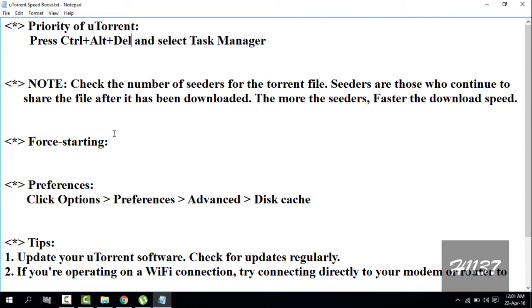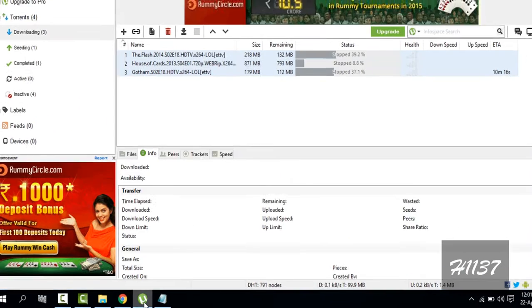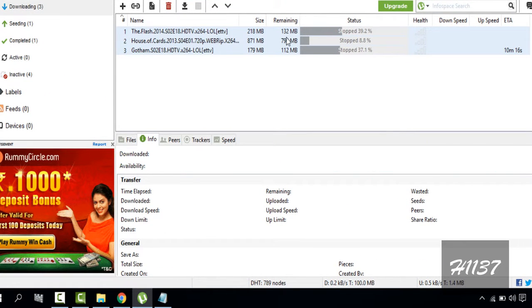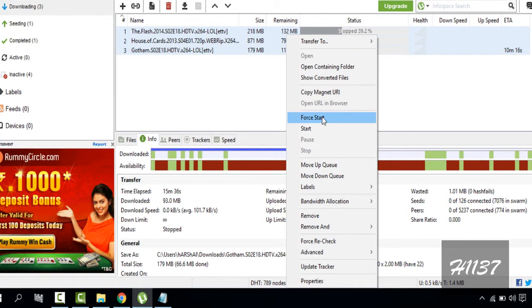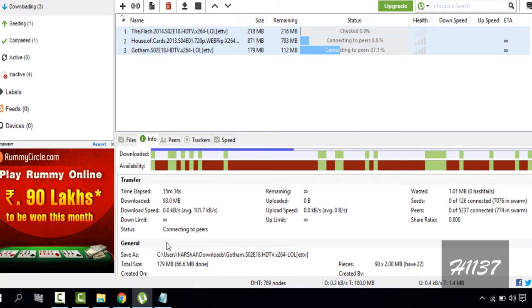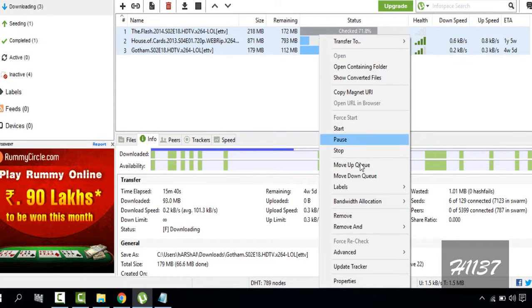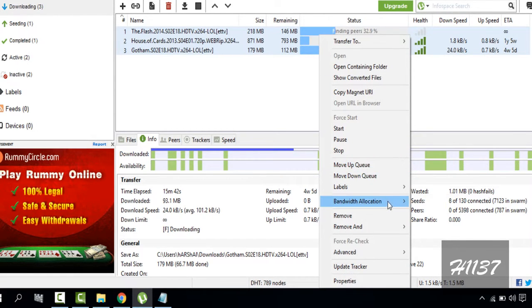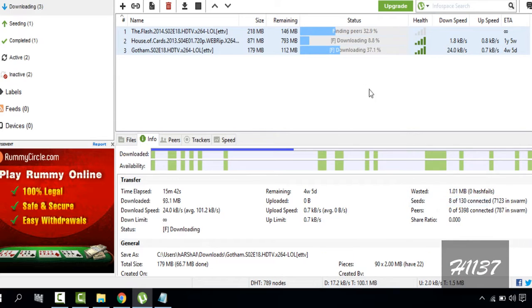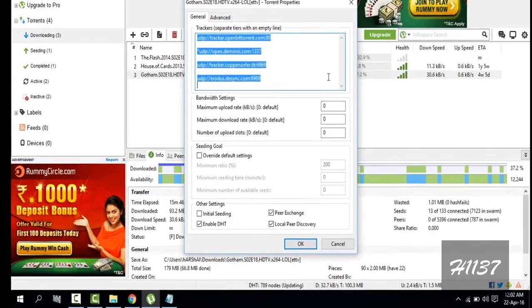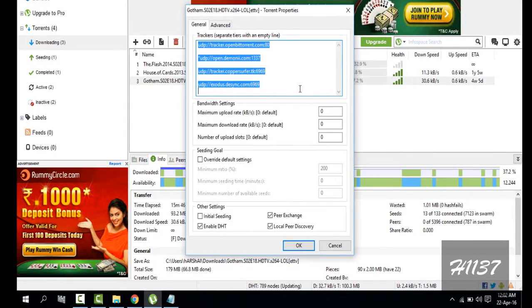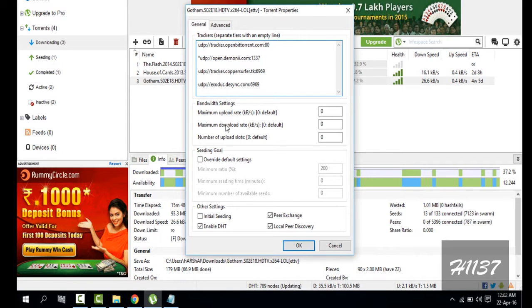Force start the download. Save. Force start and give the bandwidth allocation high. Double click on the download and check the download rate.